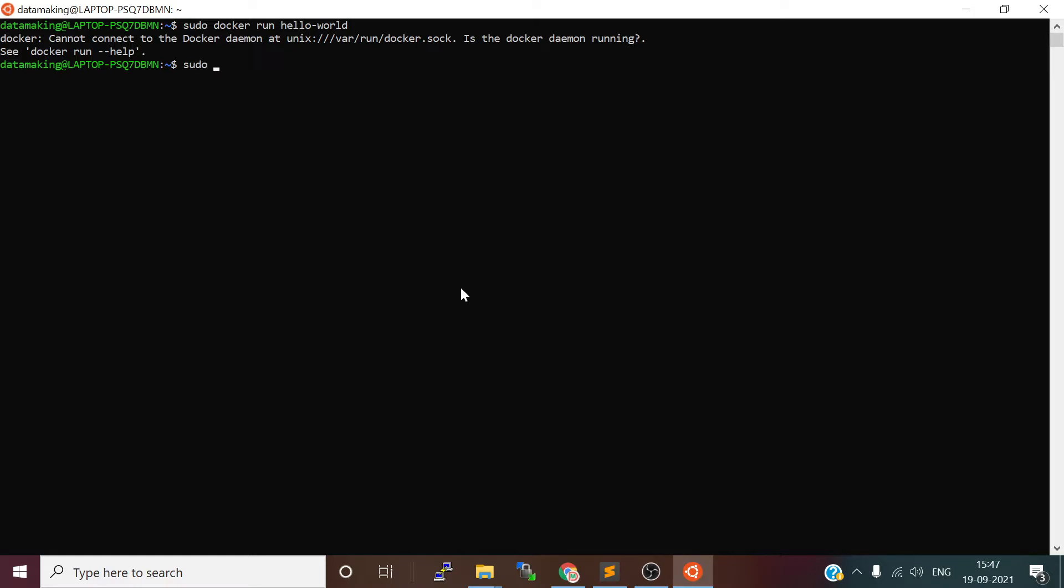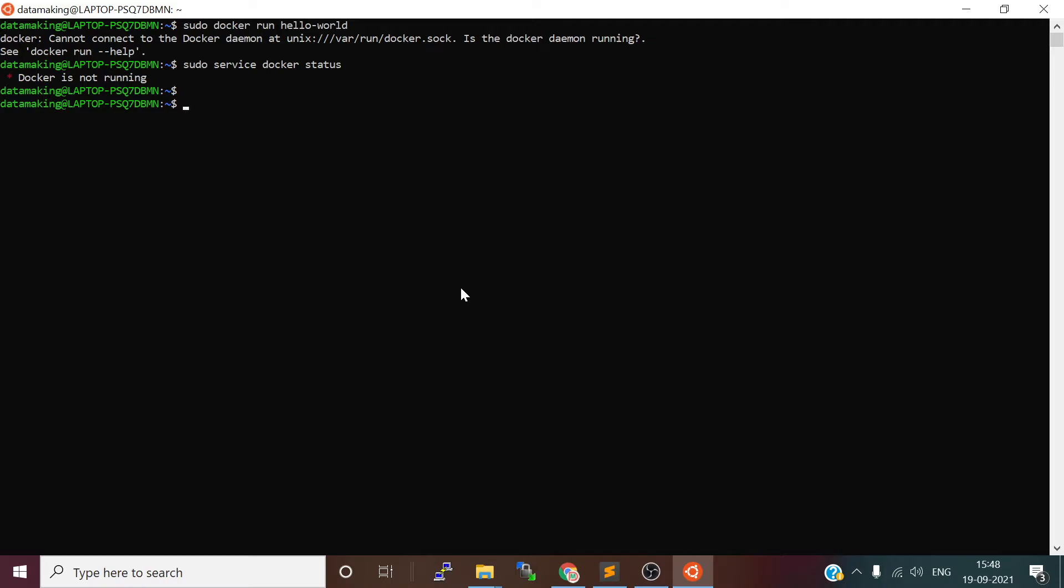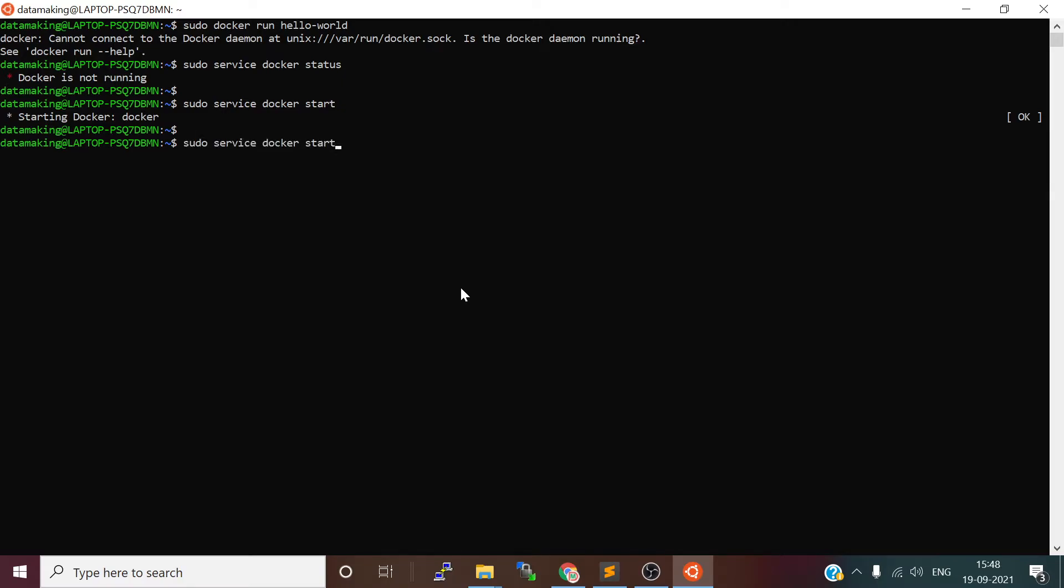Let me check sudo service docker status. It's not running. Let's try to start it—sudo service docker start. And again we will check the status—it's running now.